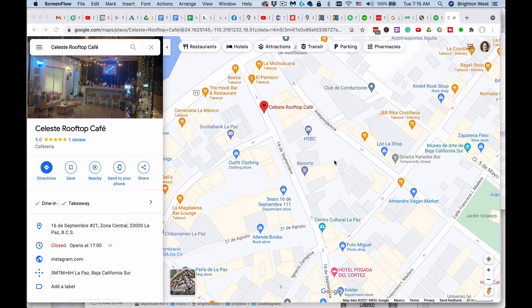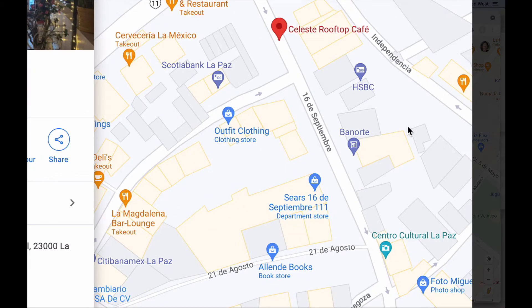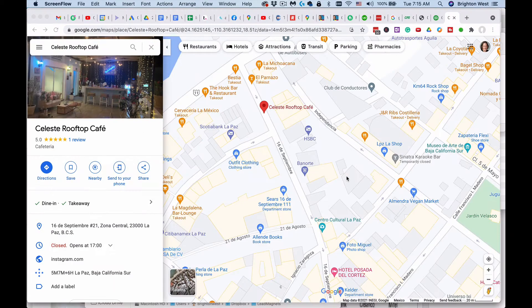In this quick video I'm going to show you how to fix a business location in Google Maps. Here is a business that I know is improperly located — the pin is not in the correct spot. I am actually down here in La Paz, Mexico, and this happens rather often because the street addresses can be a little confusing.